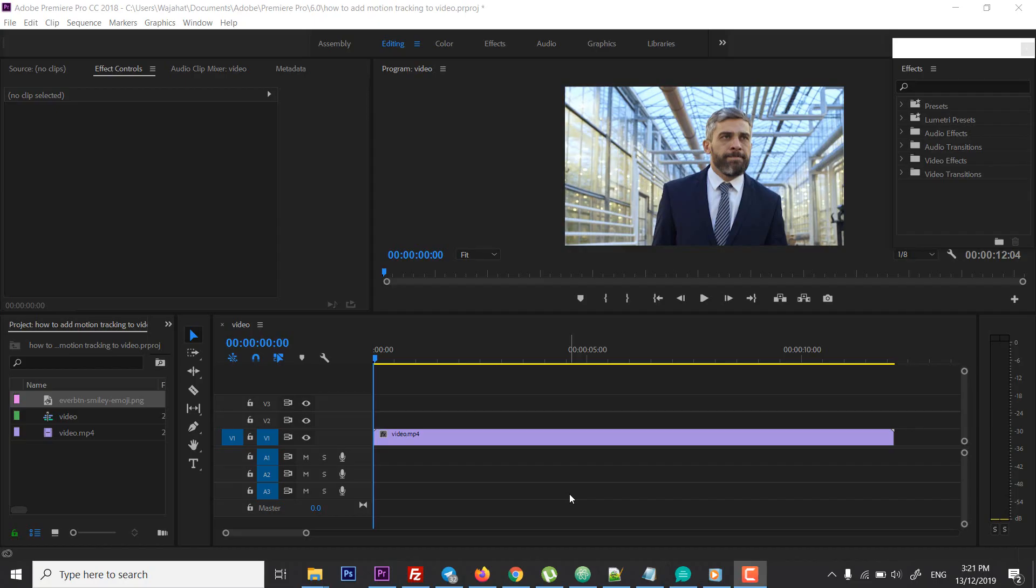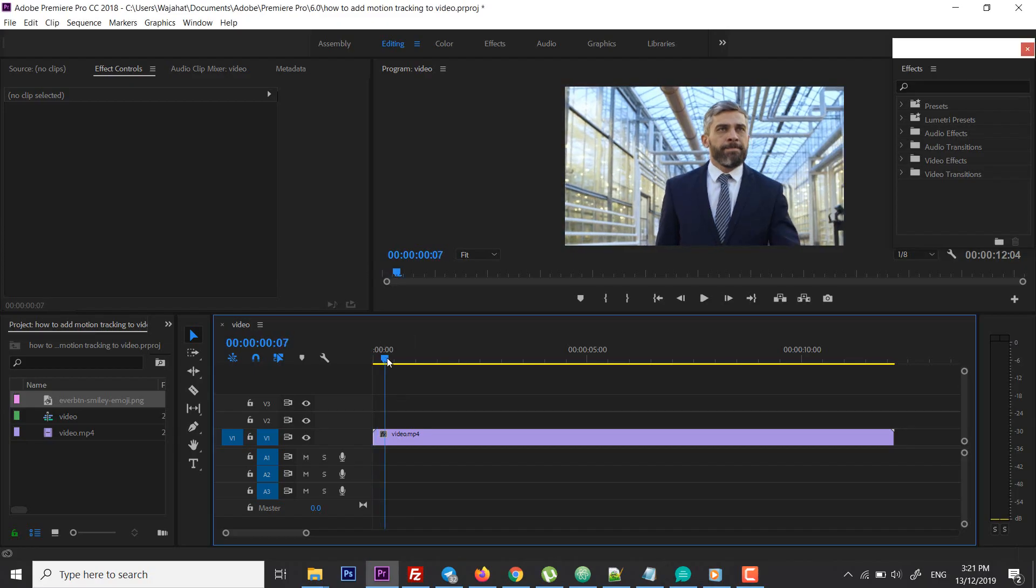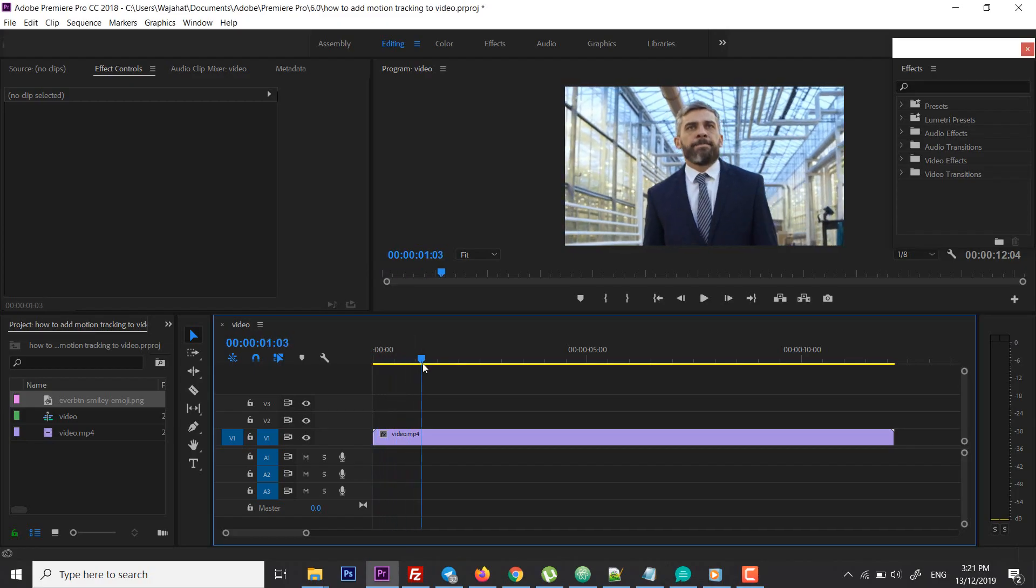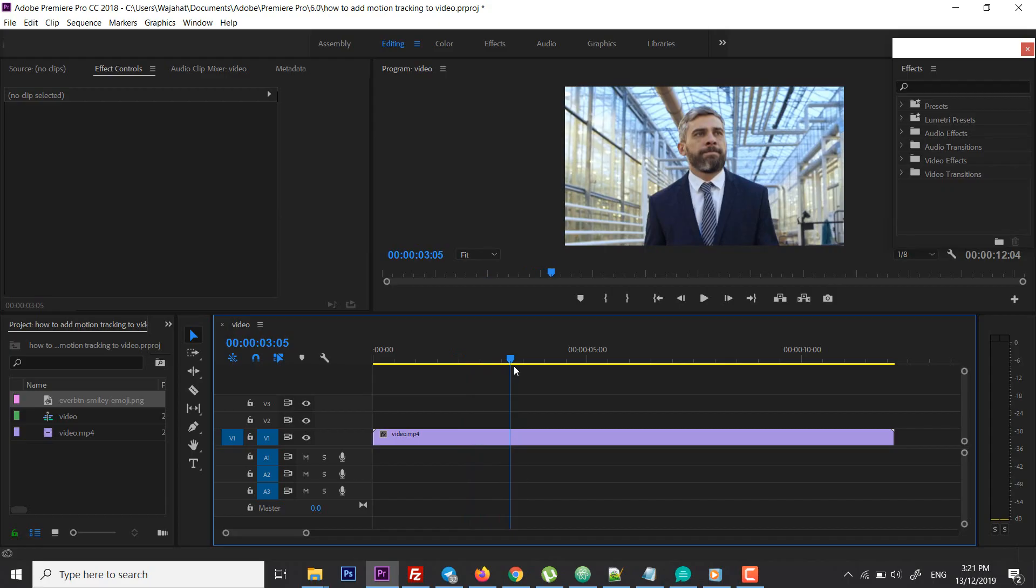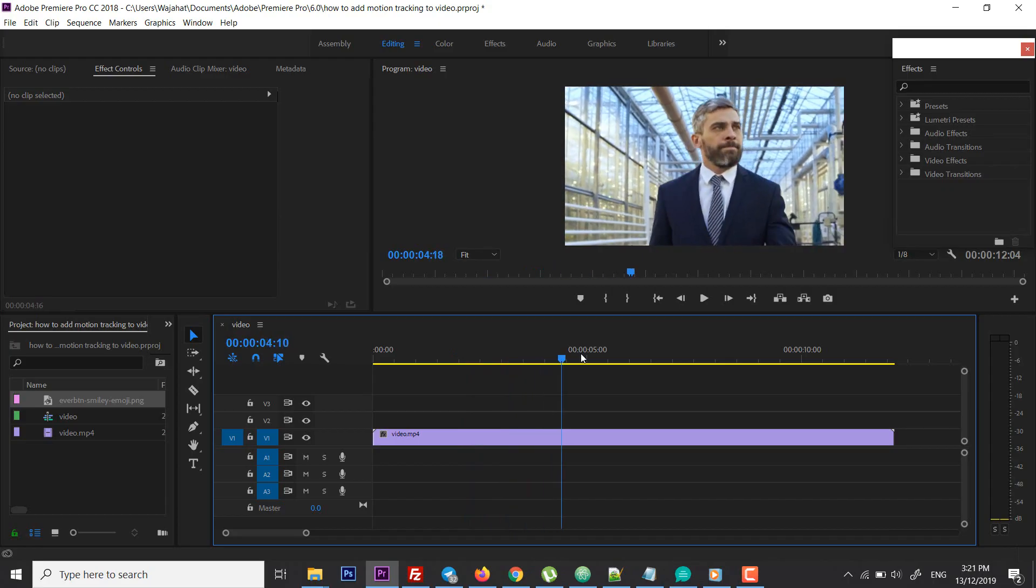What's up everyone, this is Vujat Ahmad Khan from Inarrative and today I'm going to show you how you can add motion to your image according to the video.